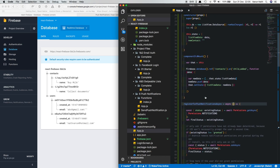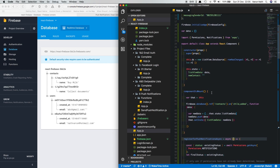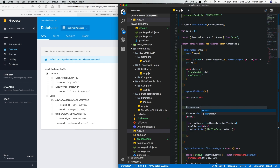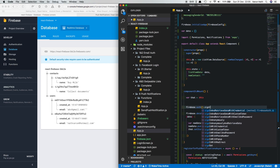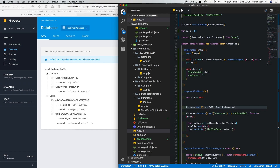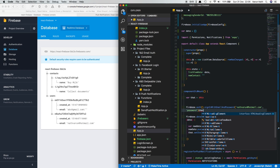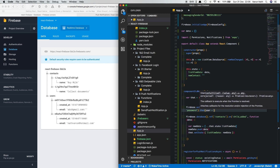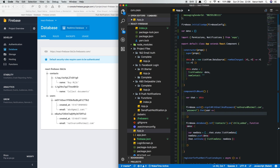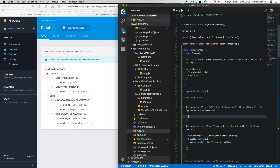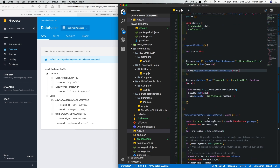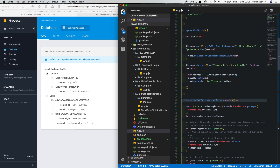Since we don't have a full login flow here, we'll log the user in using code. Inside our component's componentDidMount we'll say firebase.auth().signInWithEmailAndPassword() and pass in the email and password of the user. Then we'll say .then, get the user back from the database, and call registerForPushNotificationsAsync, passing in the user to this method.